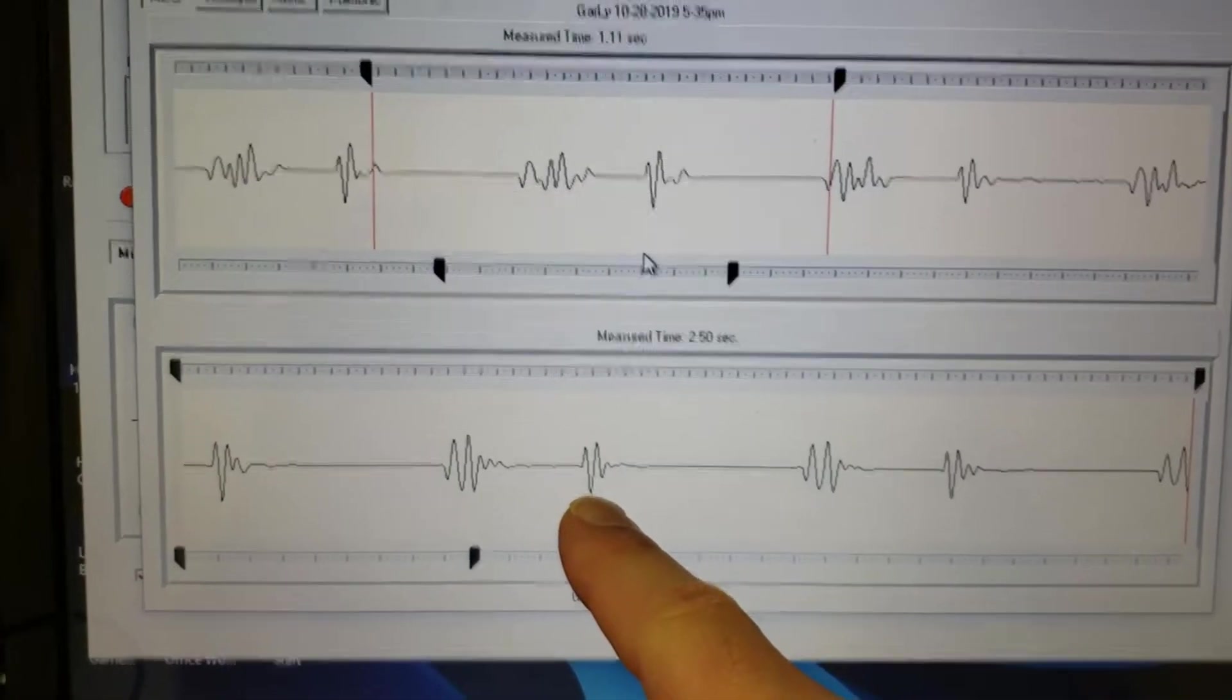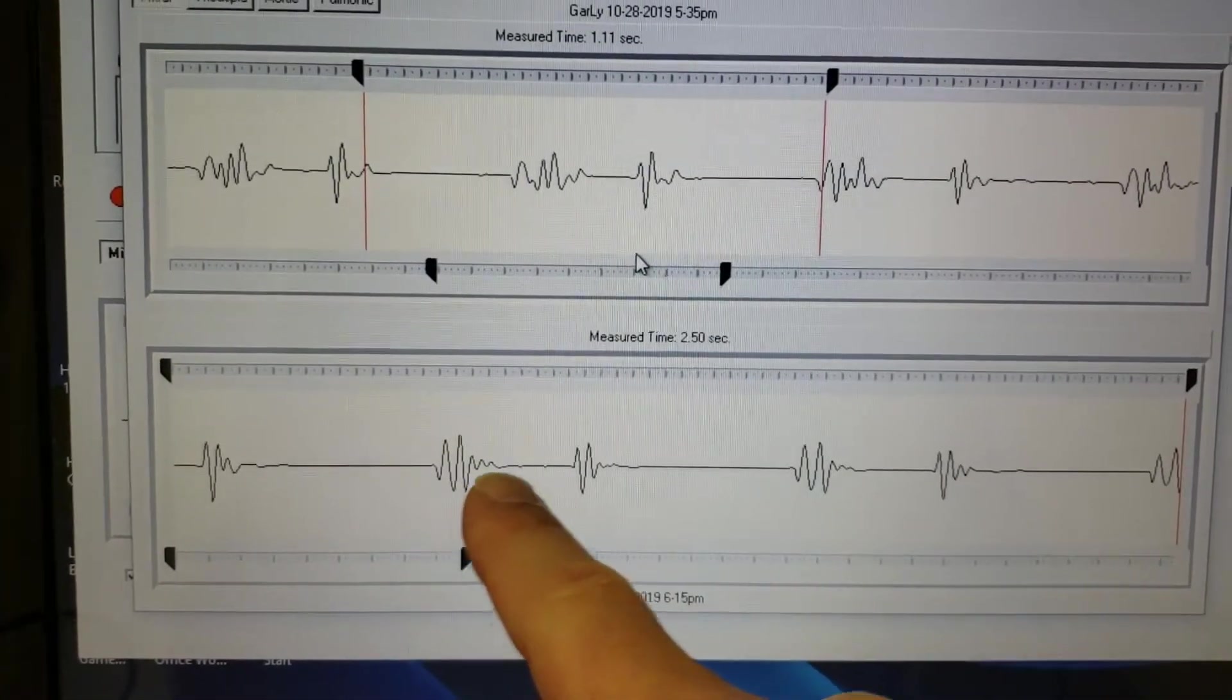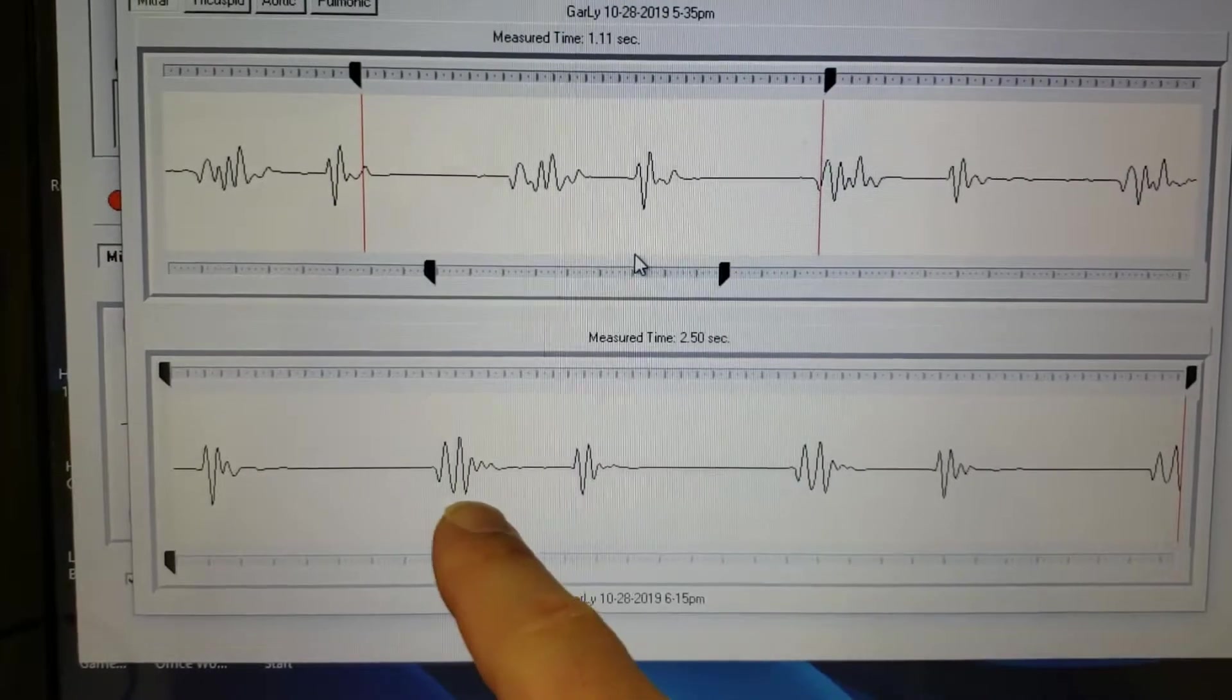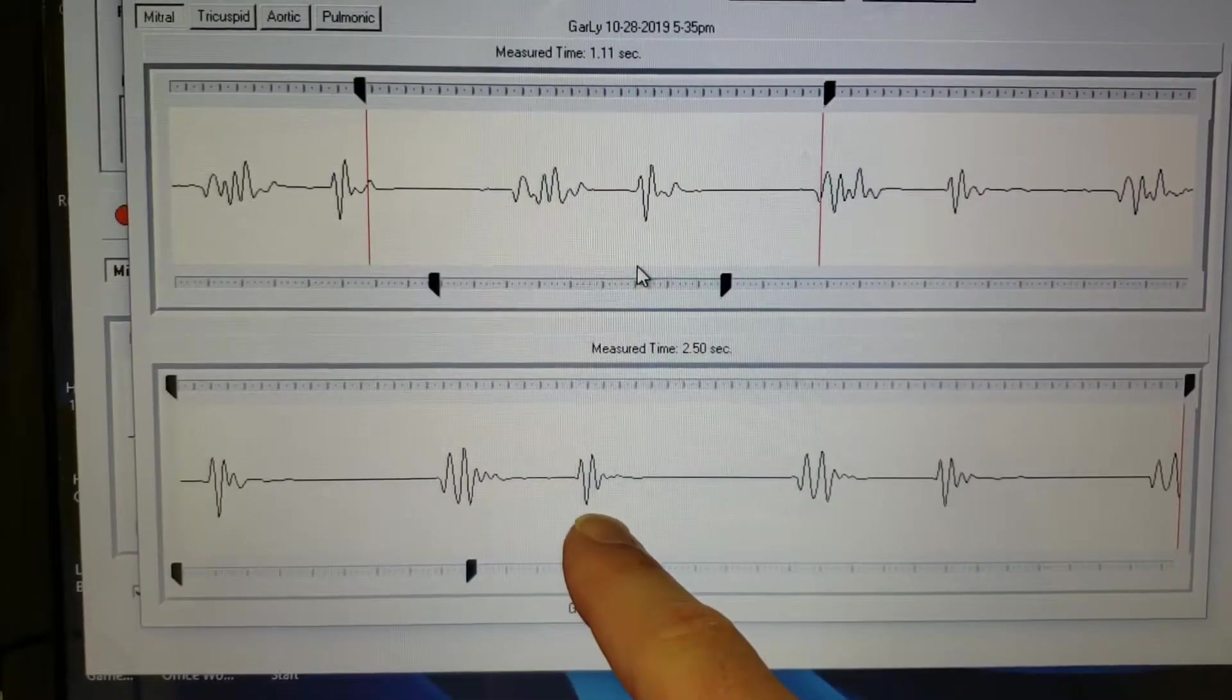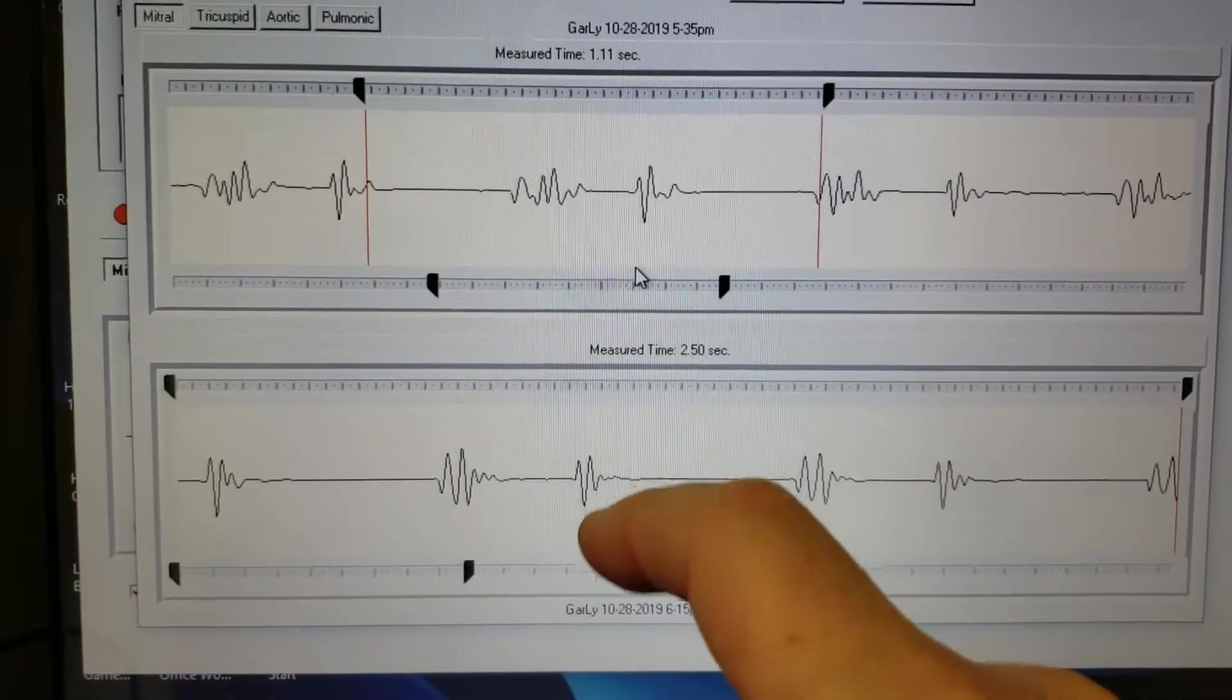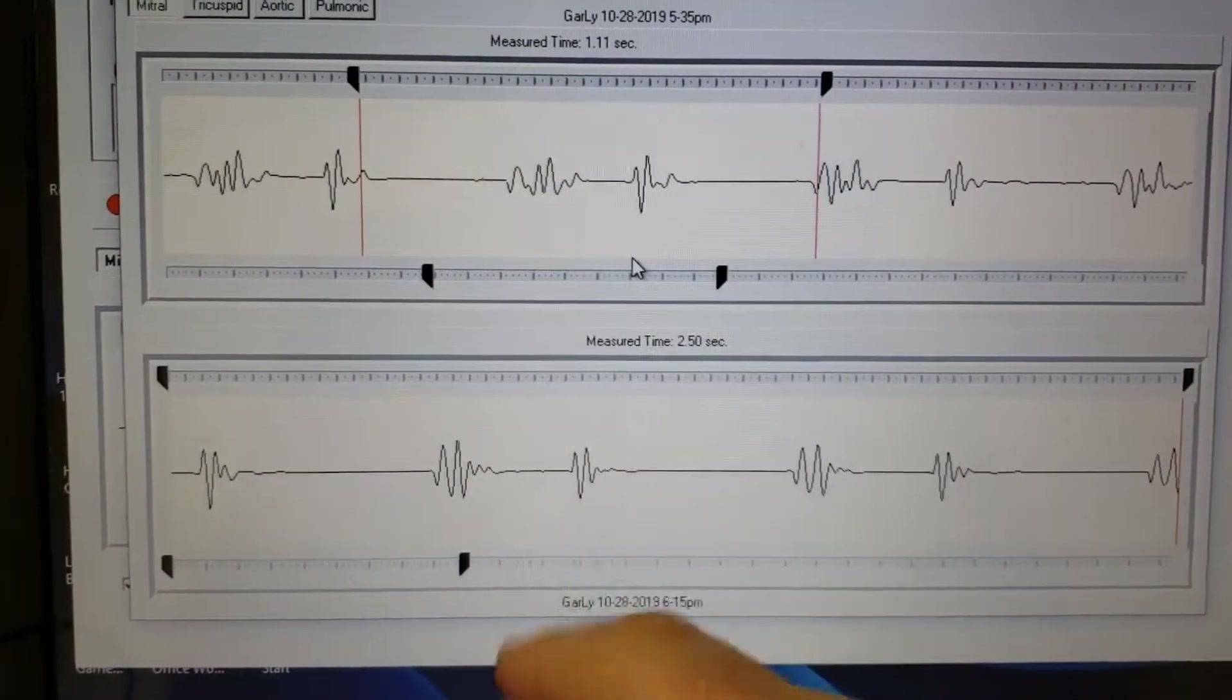And this is where the heart actually, where the valve actually closes. So it opens here and closes here. So you want to make sure that that sound is much larger than this one. Because this one should just be a very light tap, you know, tap back. So that's what you see there.